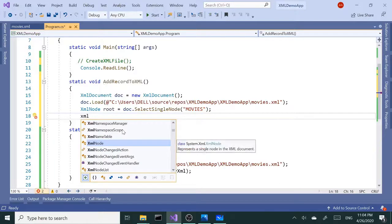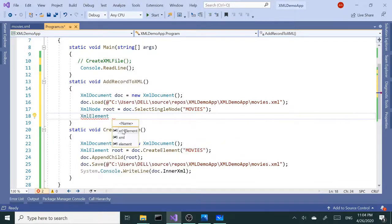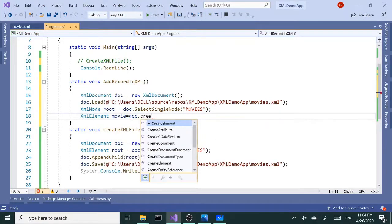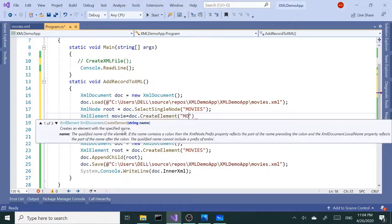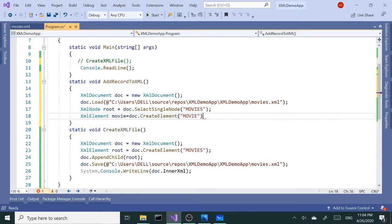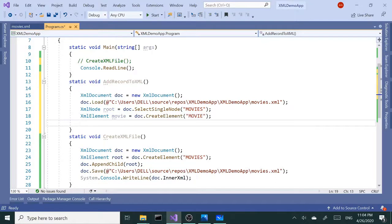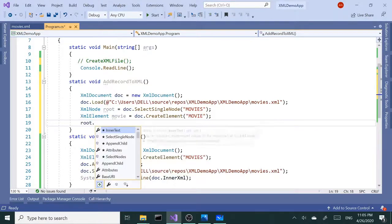Now I'm going to create a new XMLElement — it's going to be 'movie'. I'll say document.CreateElement and name it 'movie'. This is the singular child element; 'movies' is the root element. Next, I want to add that to the root, so root.AppendChild.